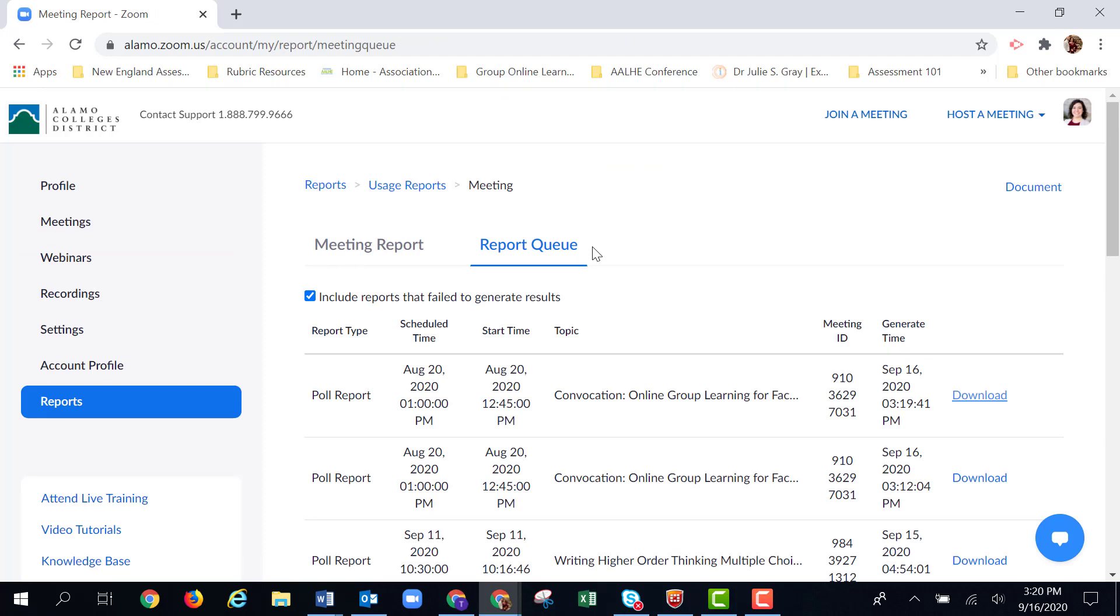Now that we've hit generate, I'm taken to the report queue page. So I'm just waiting for my report to generate. Now this report was pretty short, so it's already ready to go. You might see the word processing here, and it usually takes about one to two minutes for a report to generate.